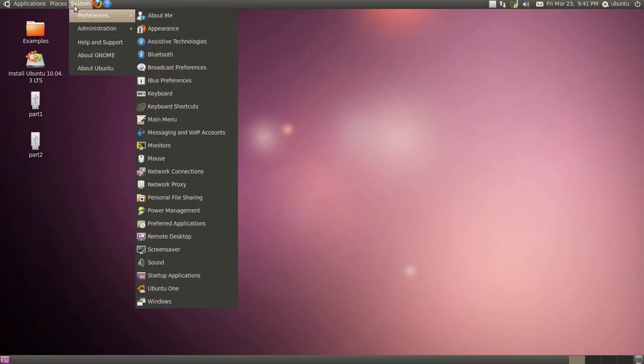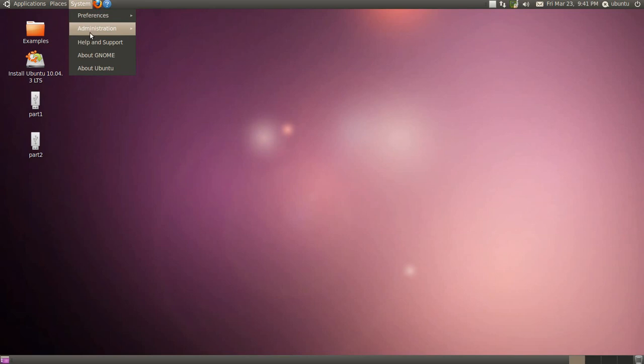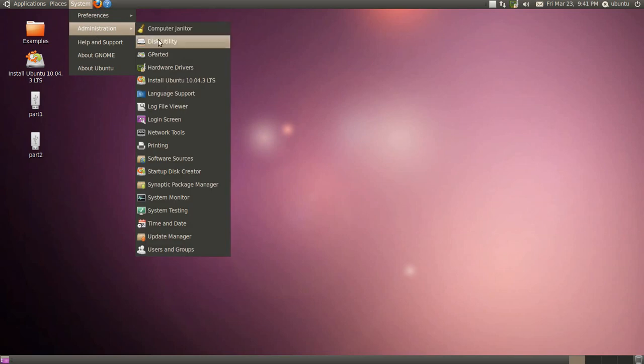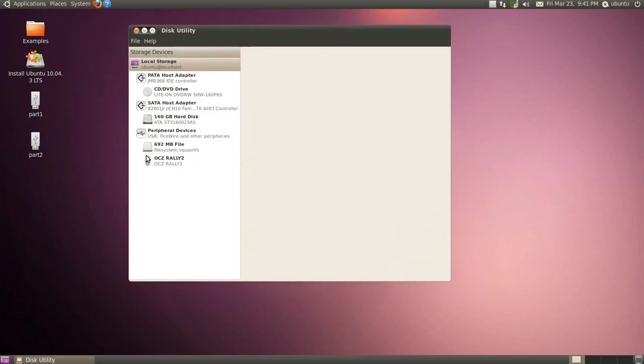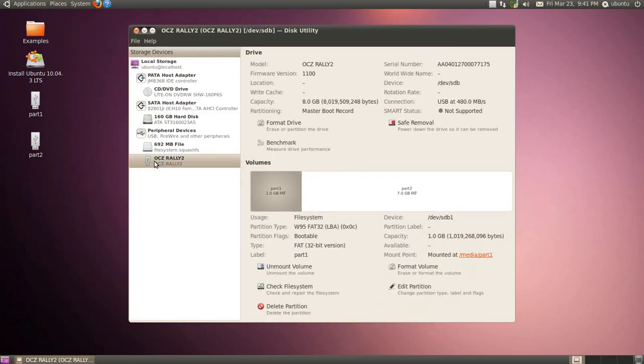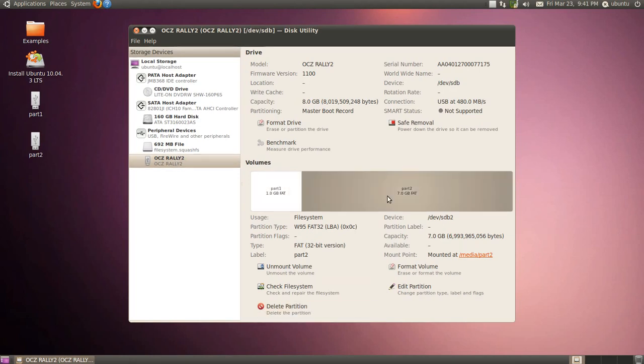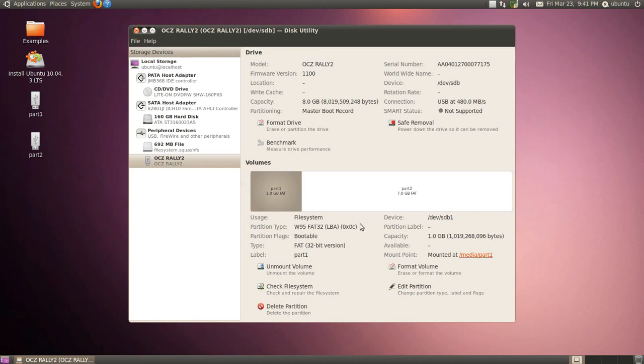The first thing we're going to go into here is administration and our disk utility. It's an OSCZ Rally 2 drive. And these are two drives, two partitions on it at the moment. We're going to separate these out.